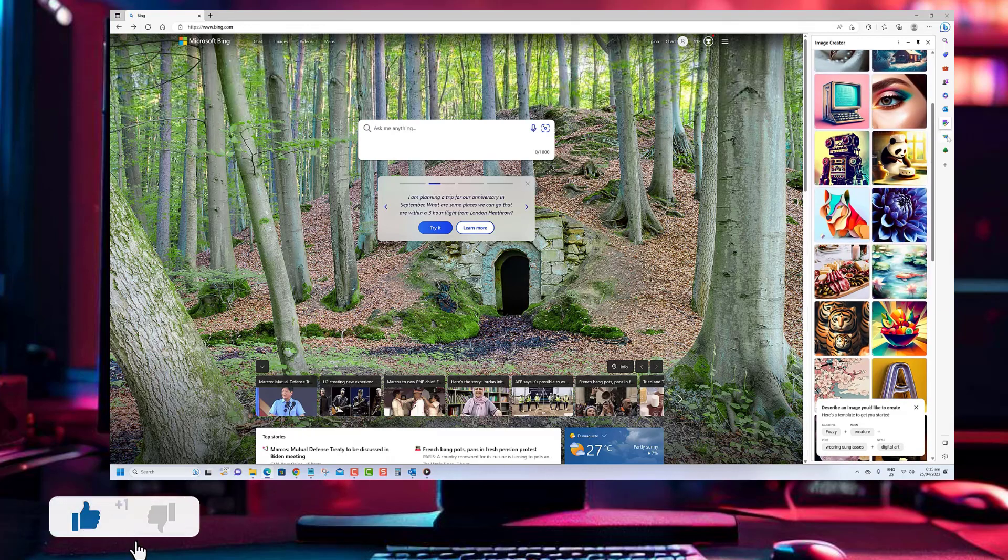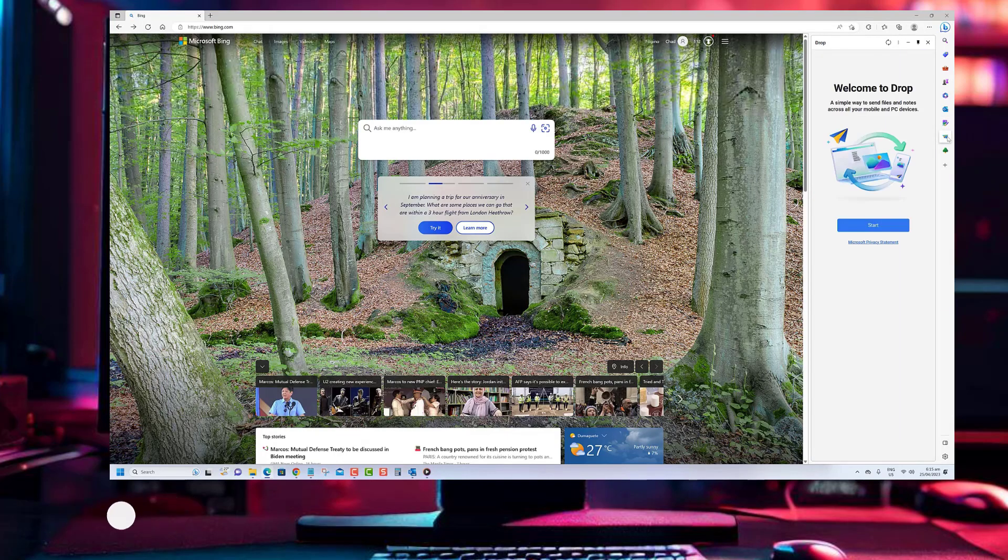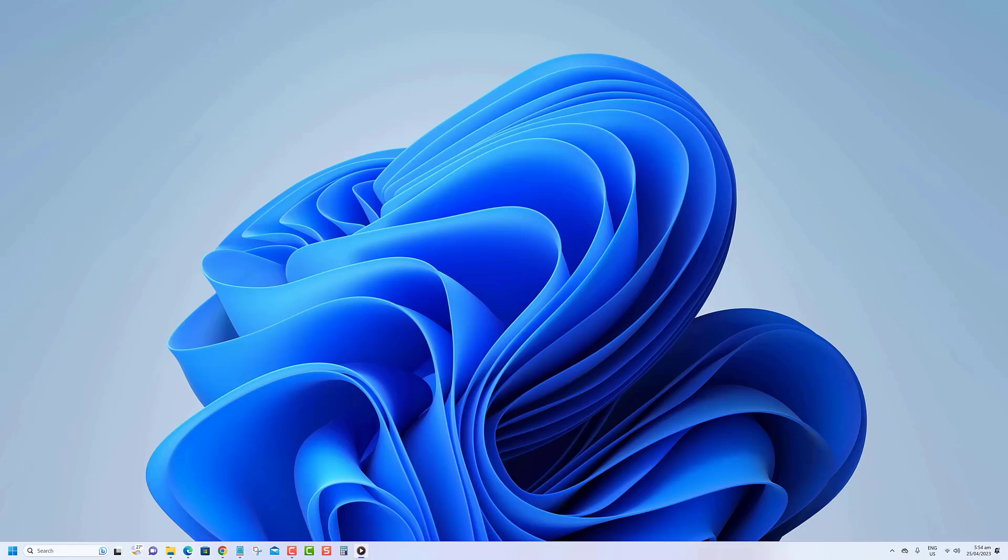Bing can find the latest information on the internet and give it to you in different ways, like a comparison table. This is something ChatGPT can't do.